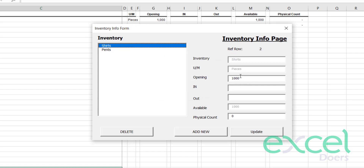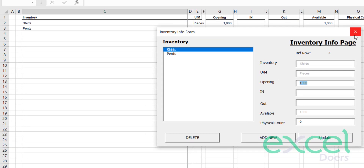Once you have added the item, you are not able to change the inventory names directly from here. However, you can change the opening number if you want — just change it and click 'Update'.